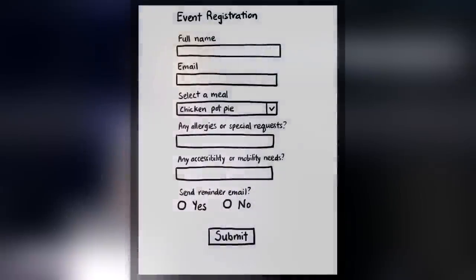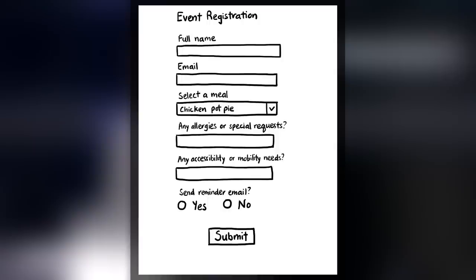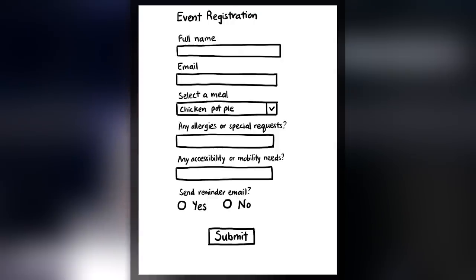Earlier, I took a picture of this paper using my phone. And you'll see it's pretty basic. I have a name and an email field, below that a drop-down to select a meal option. And then there are two open write-in fields for allergies or special requests and accessibility or mobility needs. I've added a question for whether they would like a reminder email. And finally, I've added a submit button.